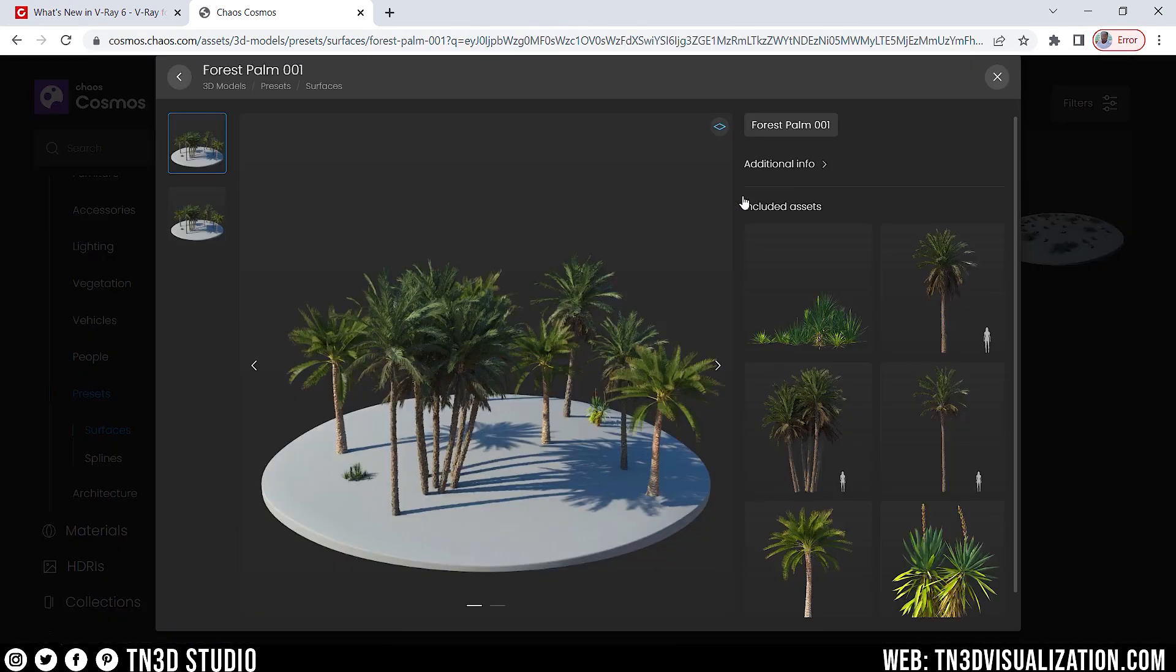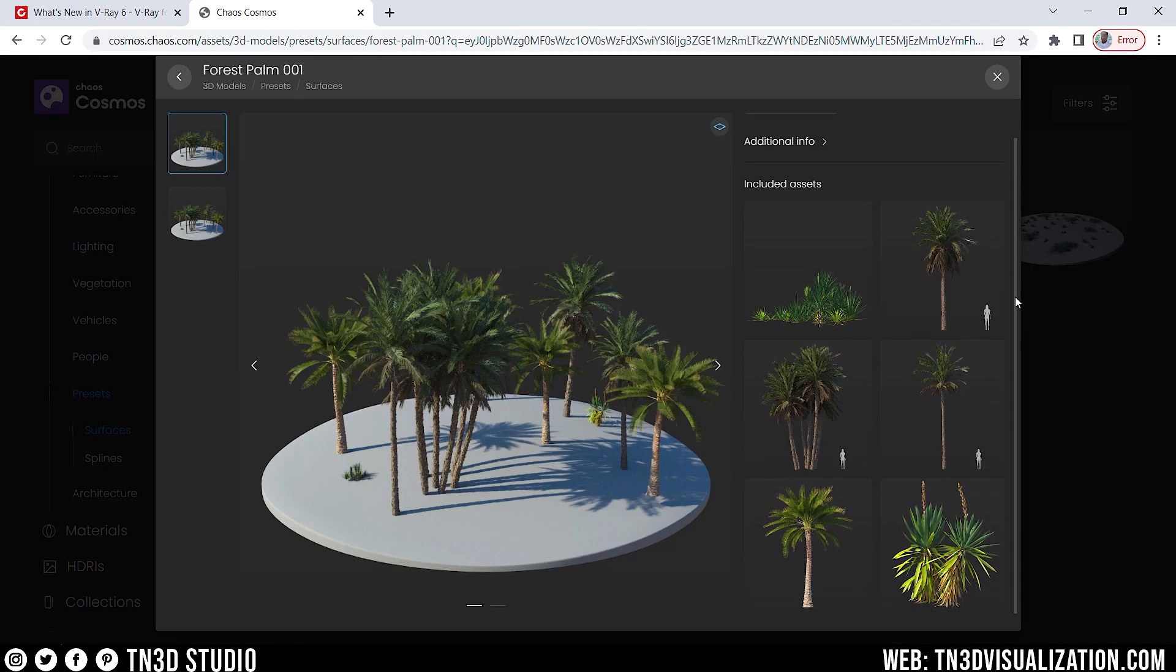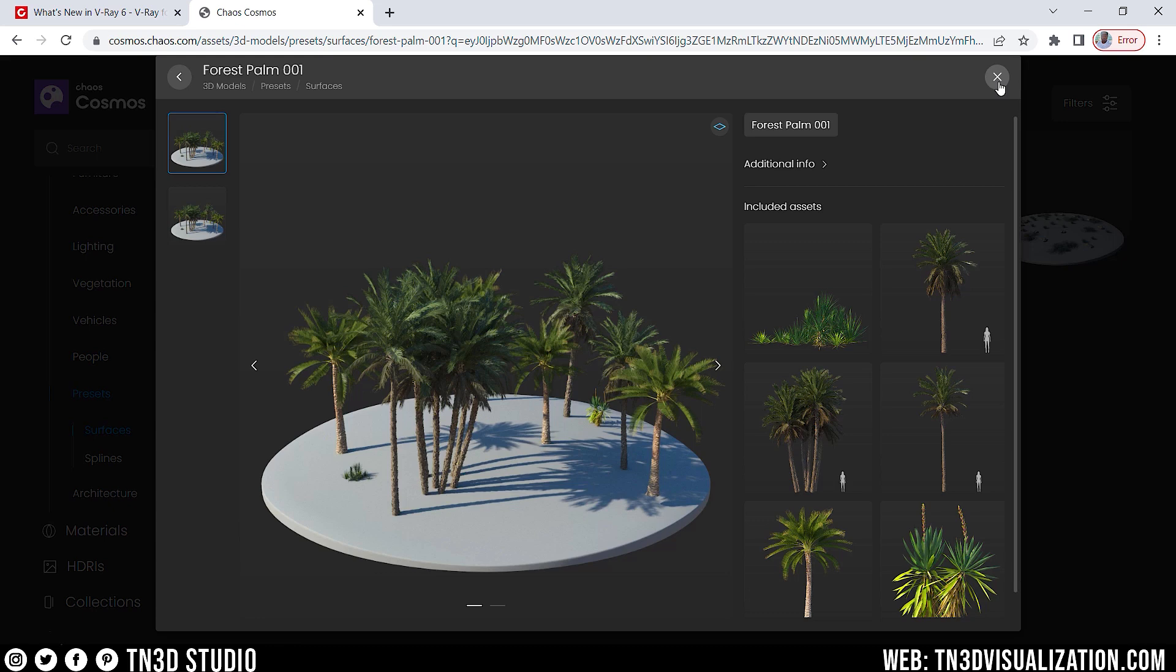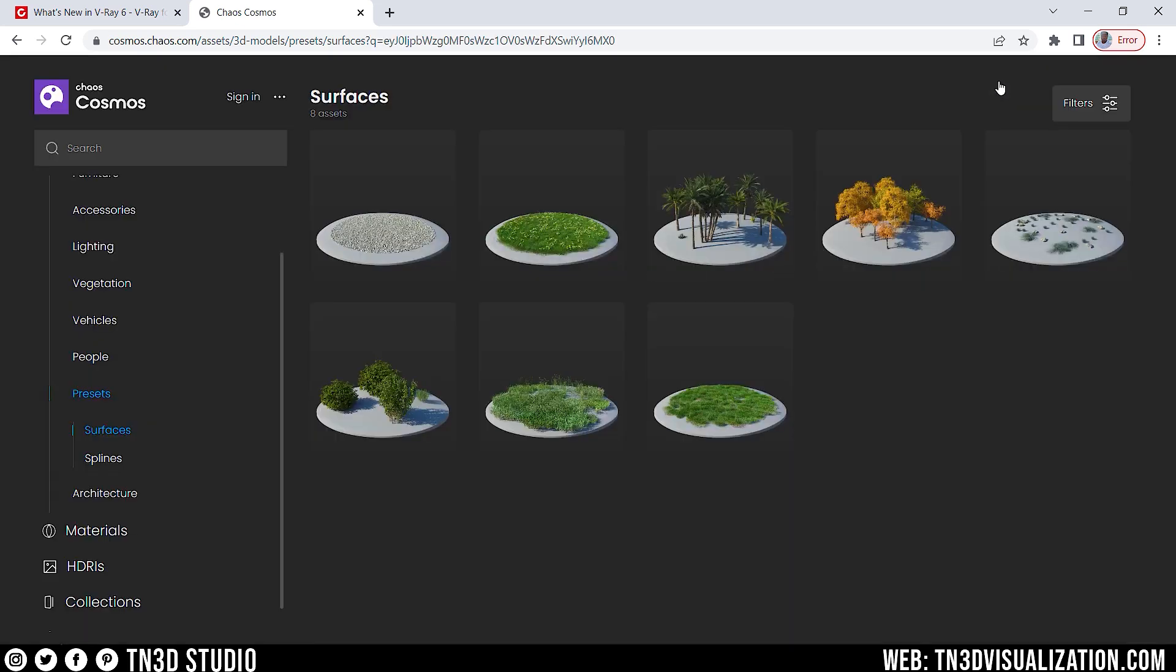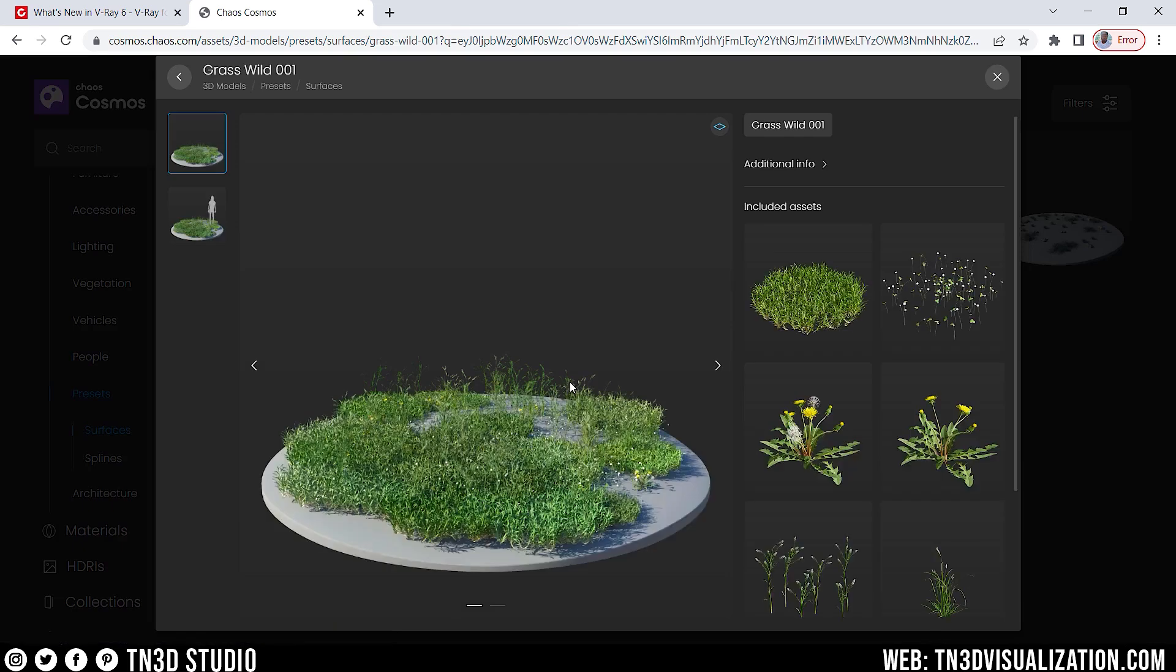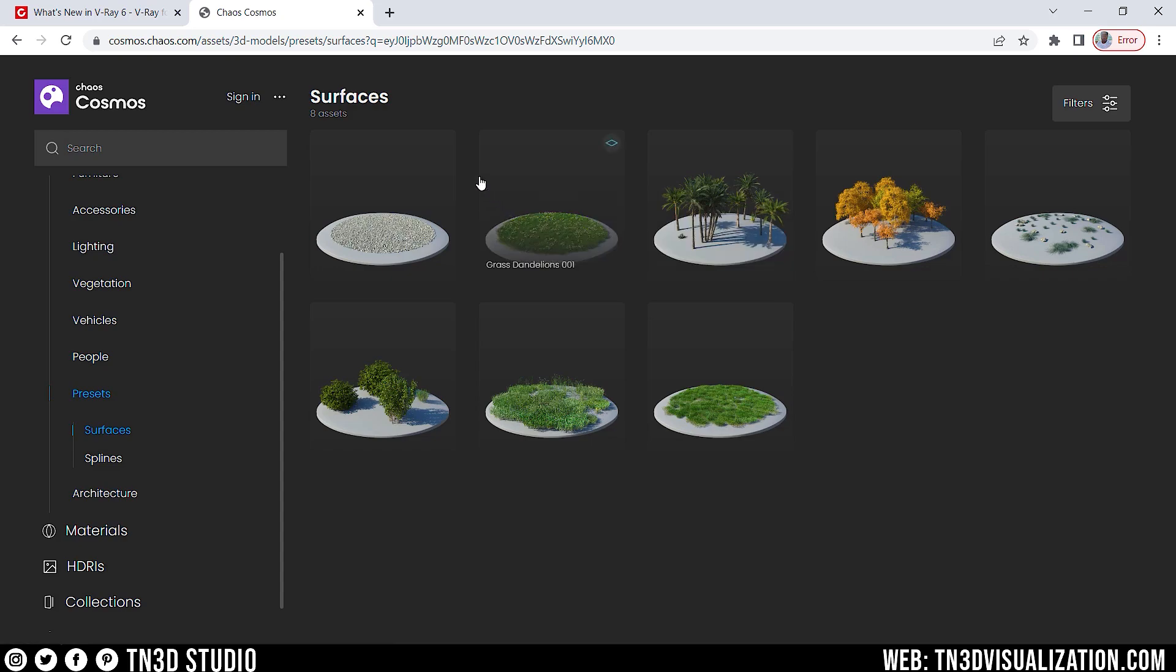So, I would assume if you decide to load one of these into your scene, it will download all of these assets along with a Scatter Object Modifier, which you can then apply to an object in your scene and adjust the parameters. Now, obviously, some of these presets may favor a platform like 3ds Max, but I don't see why we cannot have this in V-Ray for SketchUp.